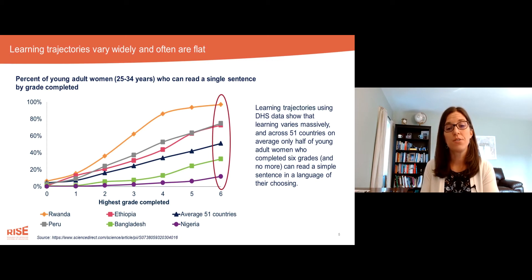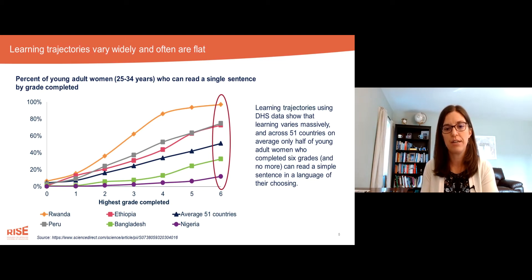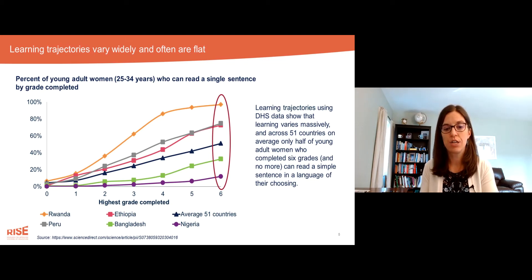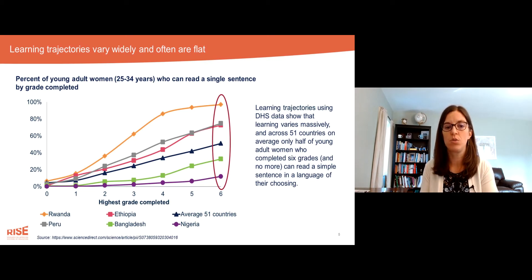We can also see that in some countries the learning trajectory is really quite flat. For a country like Nigeria or Bangladesh, extending the learning trajectory for more years of schooling wouldn't achieve anything close to a goal like universal literacy.